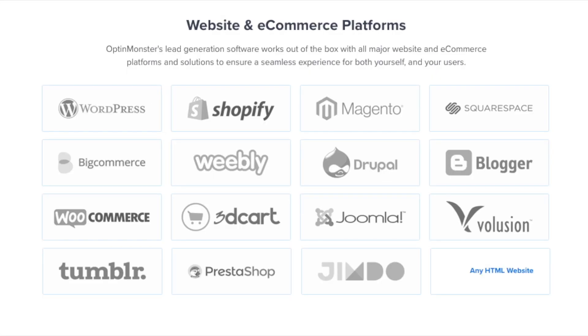OptinMonster works on all types of websites whether you're using WordPress, Squarespace, Magento, Shopify, or a static HTML website. OptinMonster will seamlessly integrate with your website.